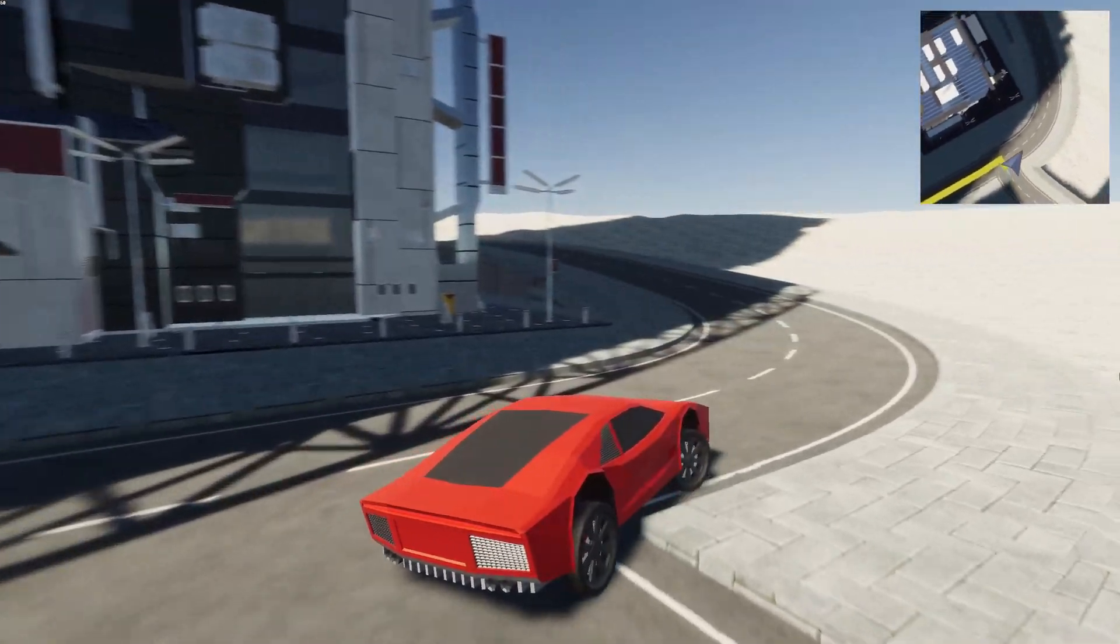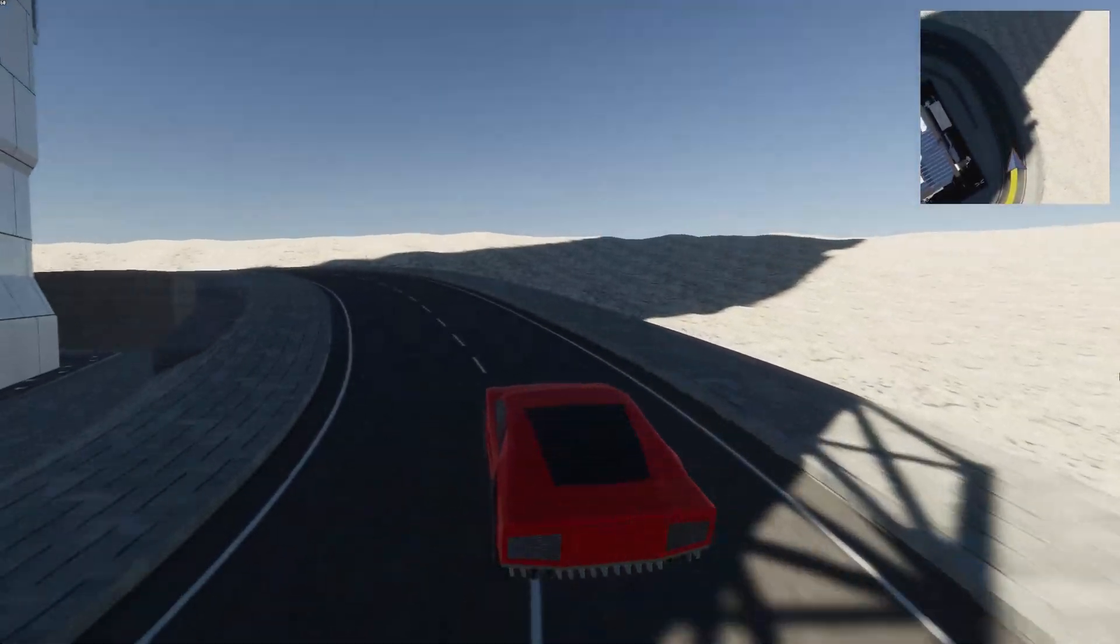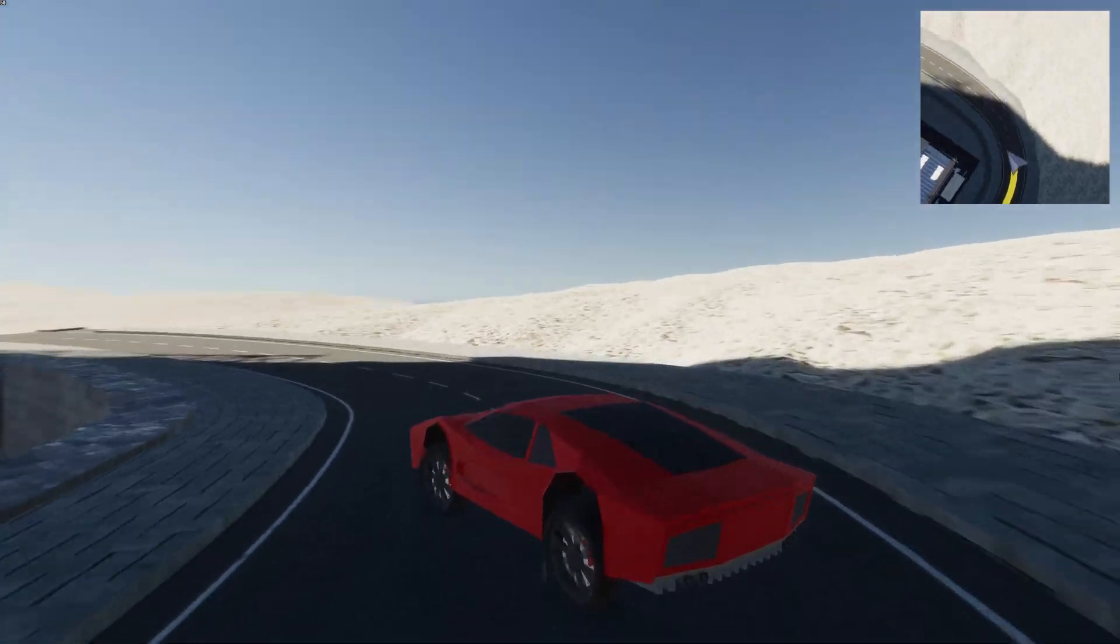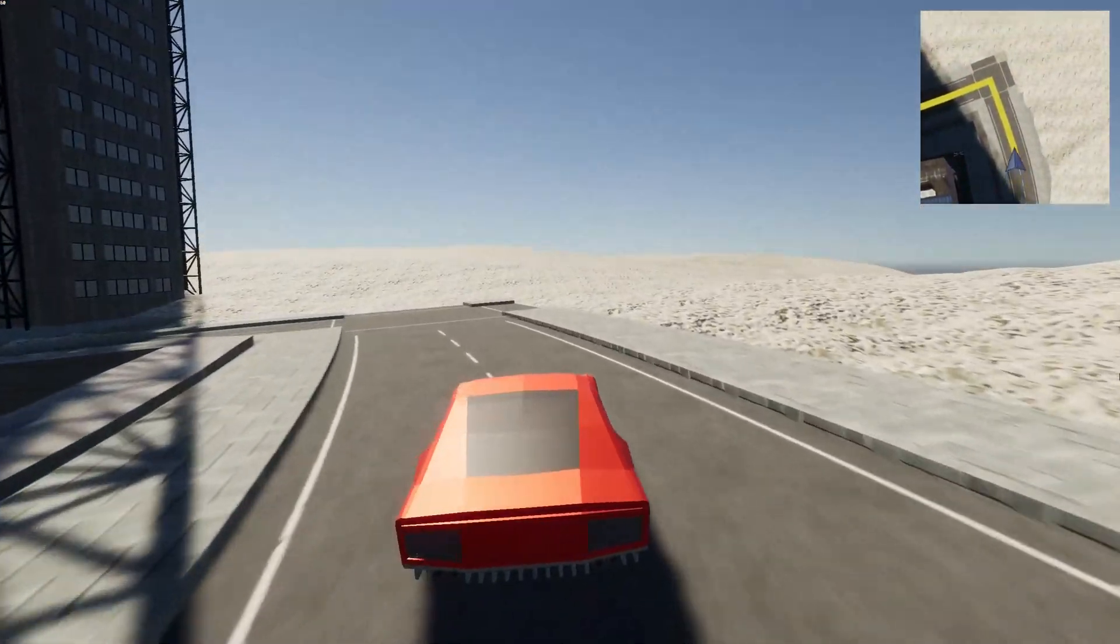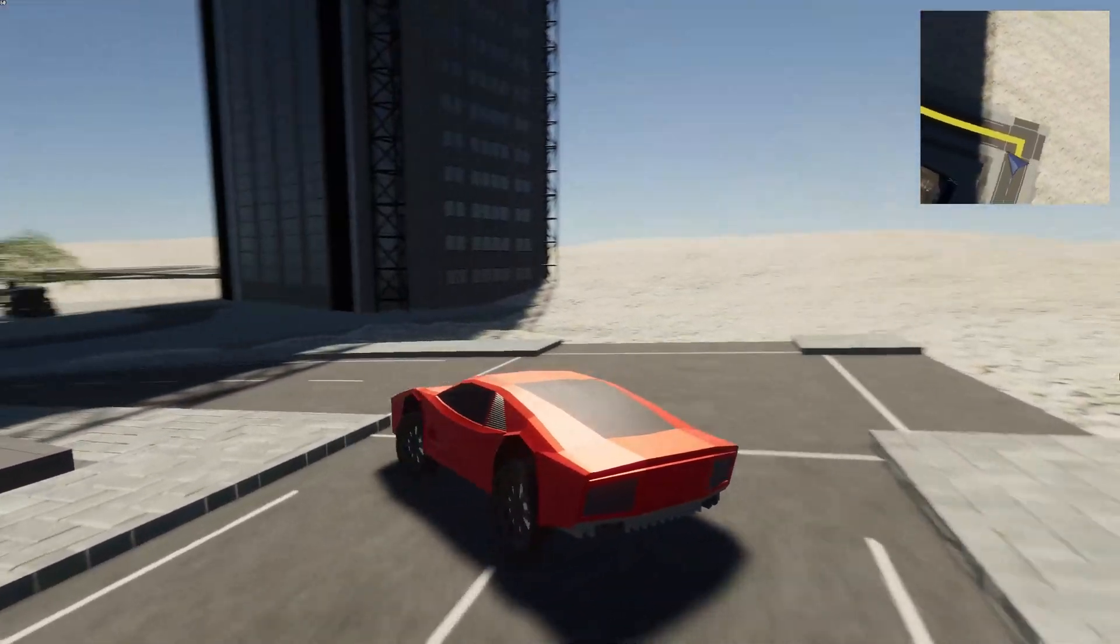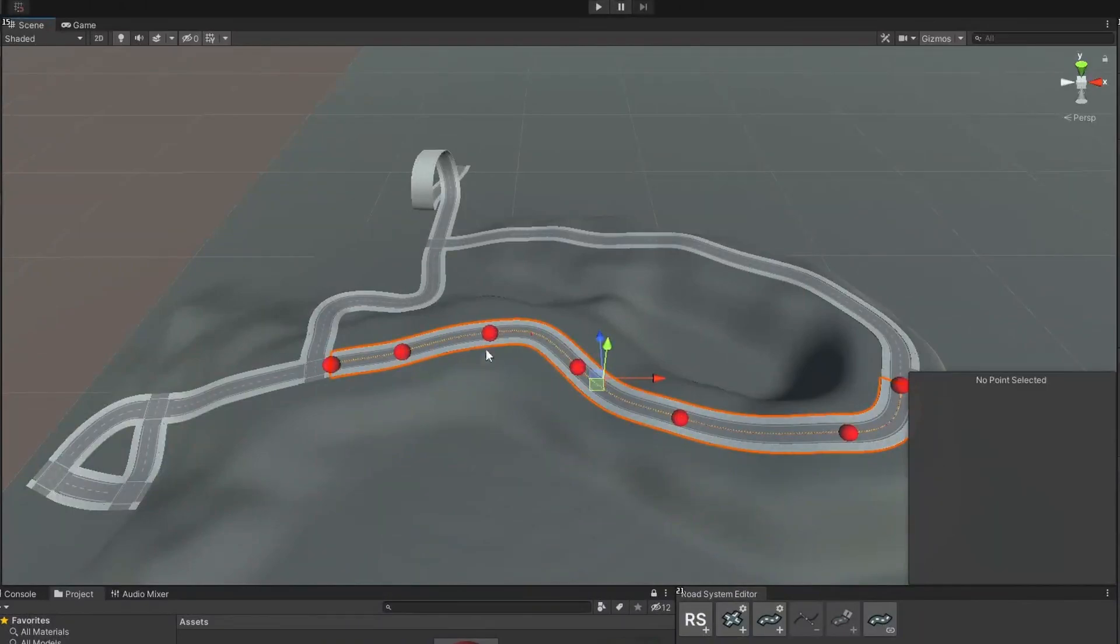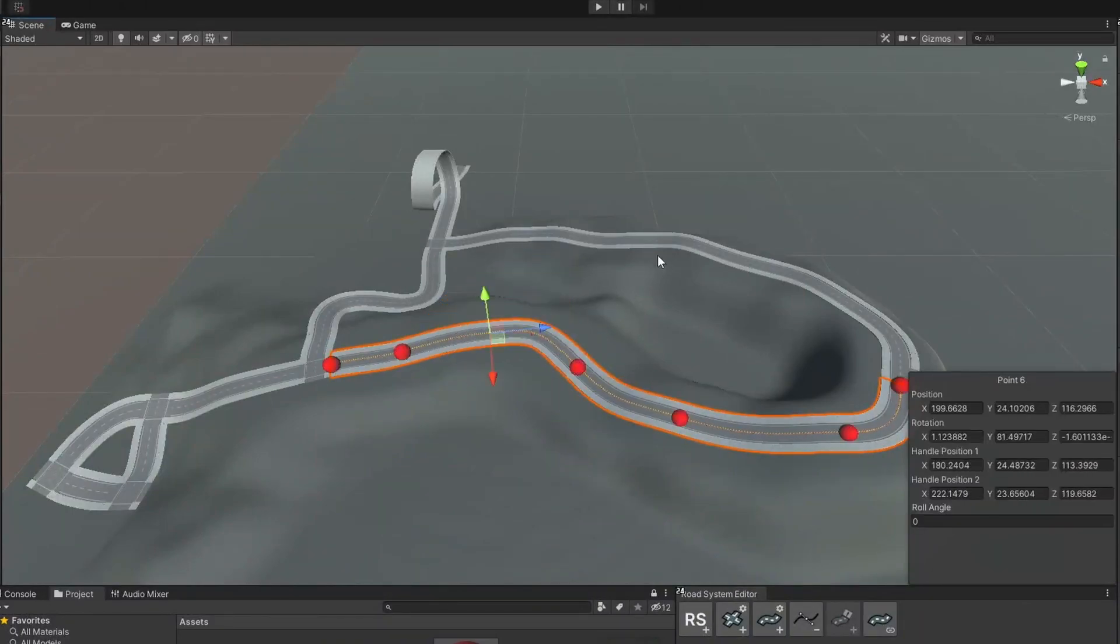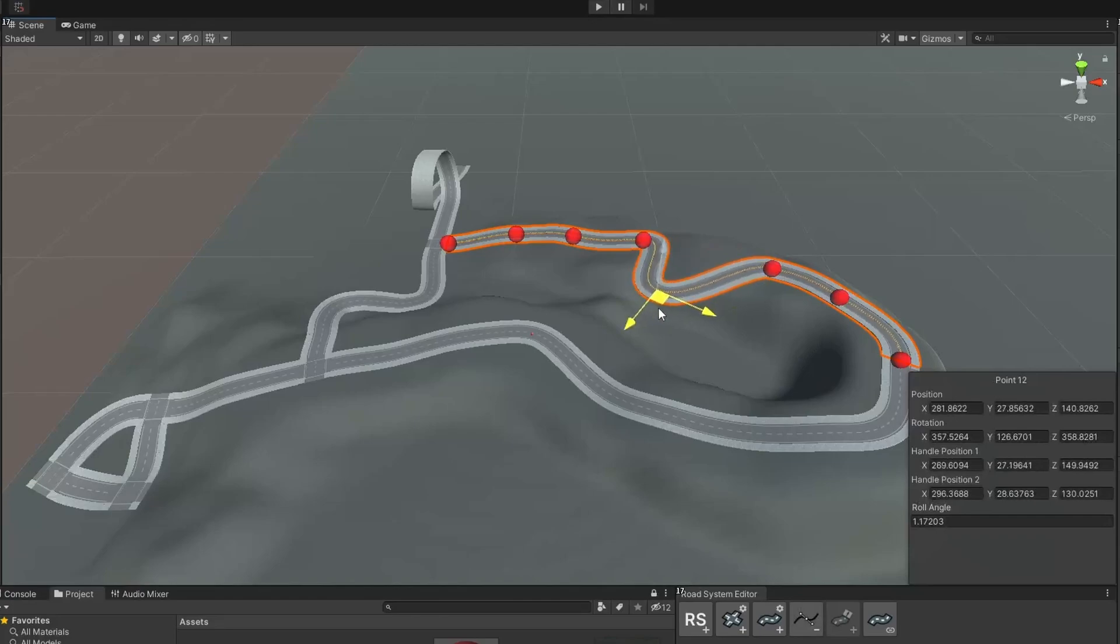This package enables you to create custom roads as well as connect them into a complex network of intersections, allowing you to trace the shortest path between any two points in the road system.